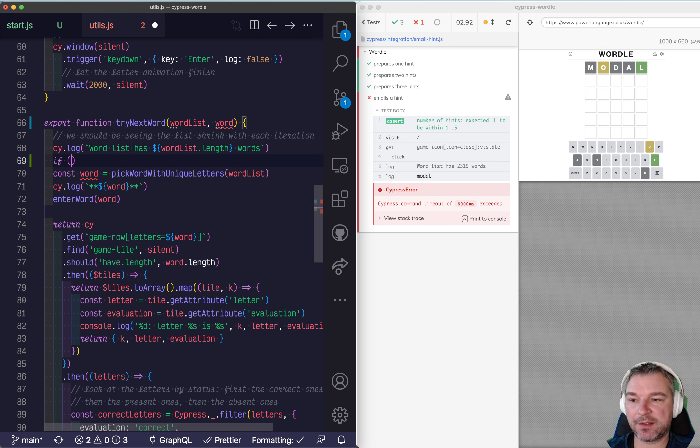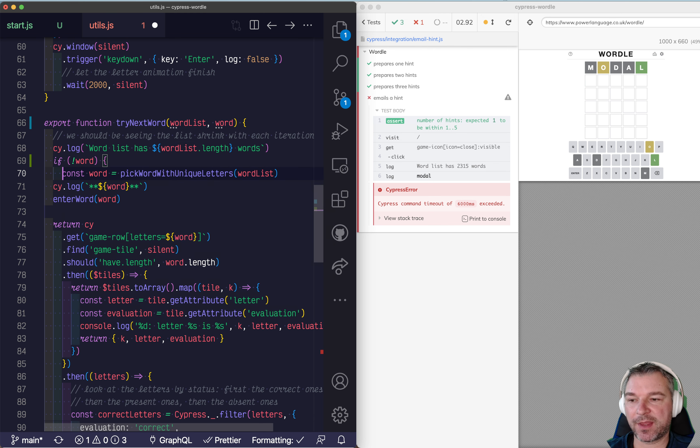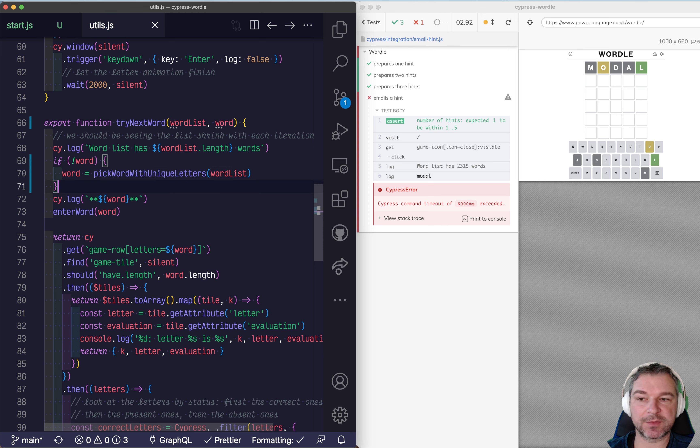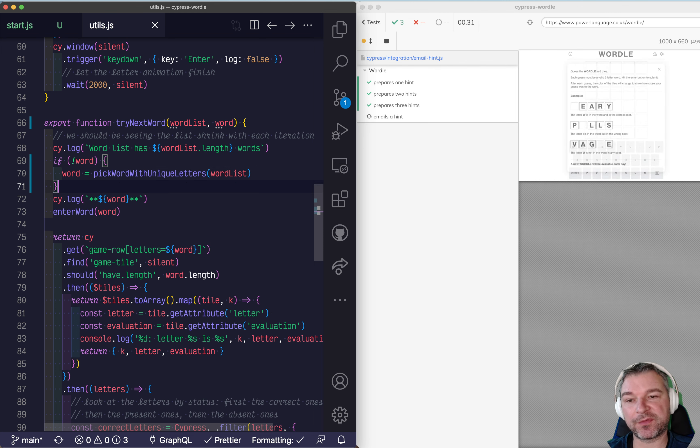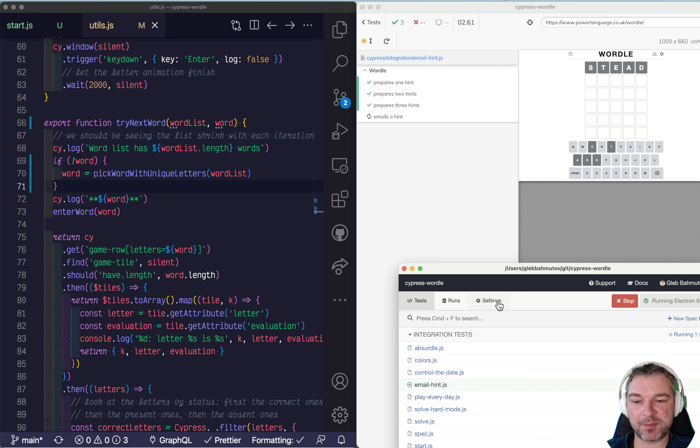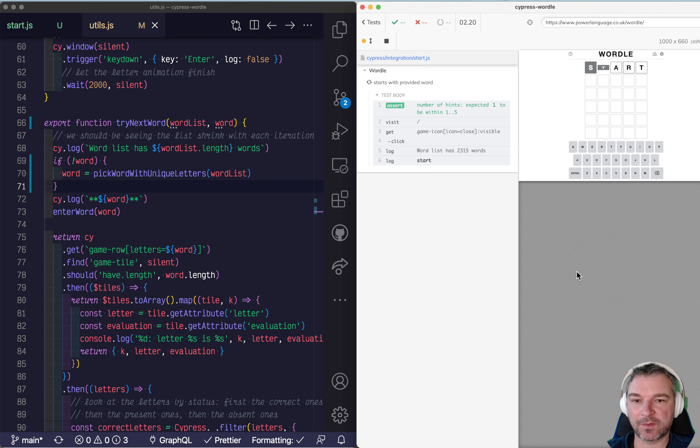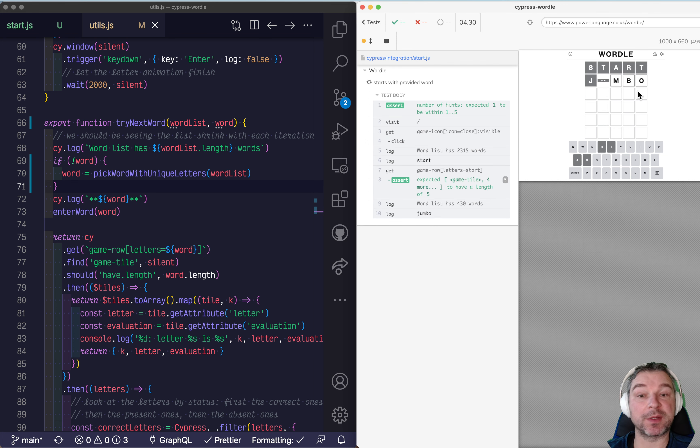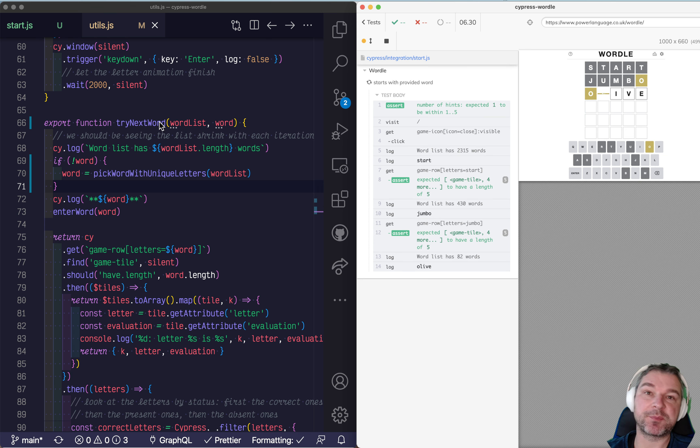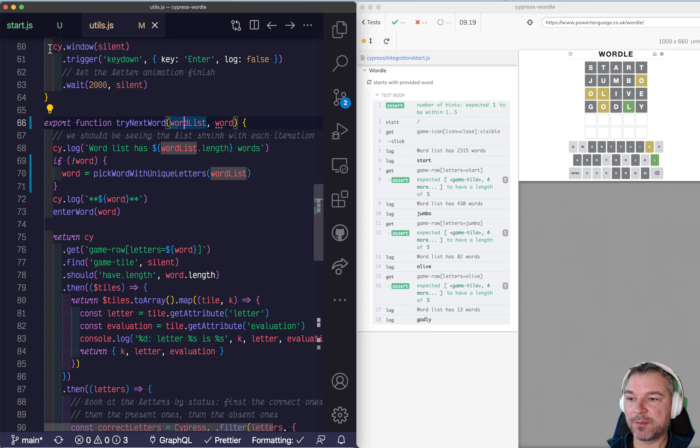If there is no word then pick it yourself. Okay so that will fix it and let's switch to our new spec start. Okay so notice it starts with the start and then it actually picks the next word depending on the response. So here's something else we can do.